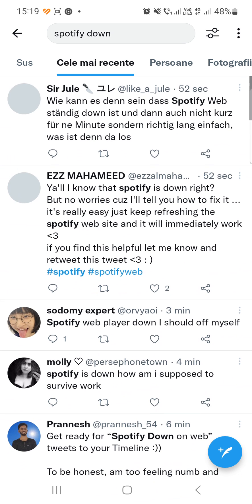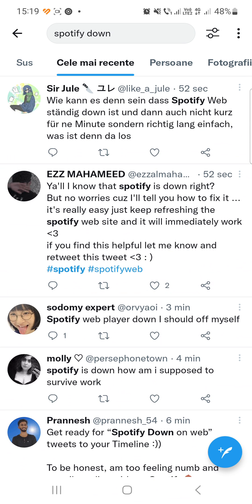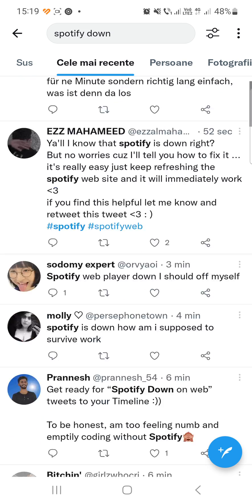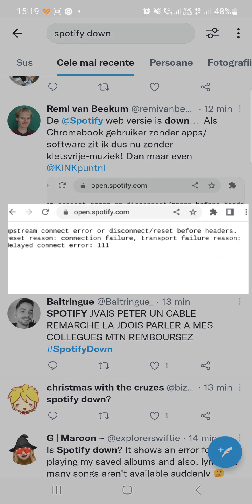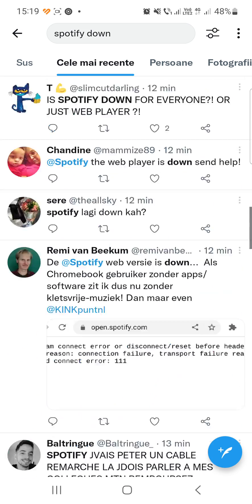If you search for 'Spotify down' you will see comments from people who also have problems with Spotify right now. Scrolling down, you can see that many people have this error: 'upstream connect error or disconnect reset before headers, reset reason connection failure, transport failure reason delayed connection error 111.'